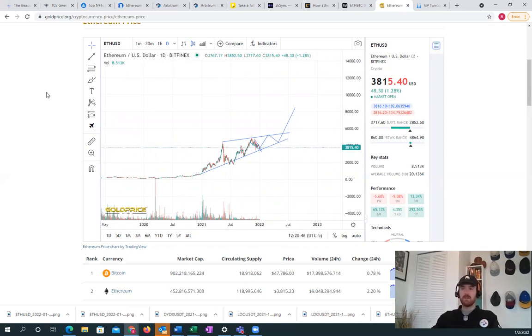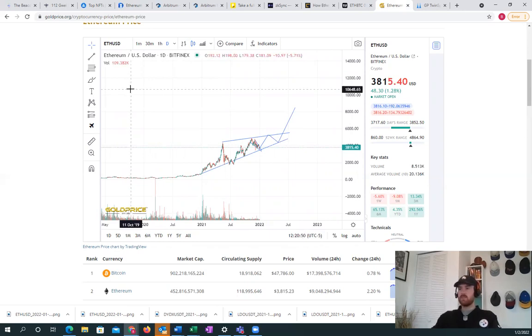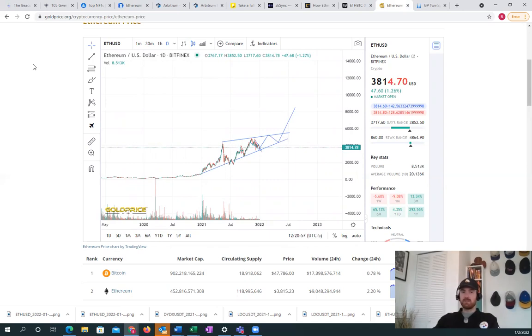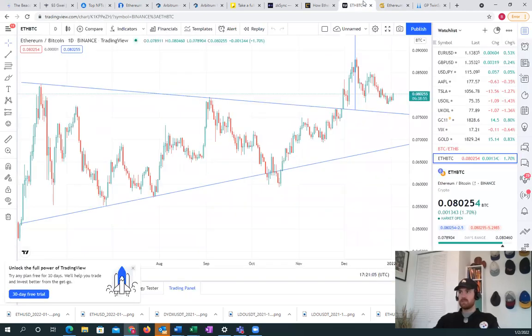Obviously it sounds crazy, but I'm predicting somewhere around a thousand percent gain for Ethereum this year. I think that we just have so many of these factors that are coming into play for Ethereum that I think will take hold.